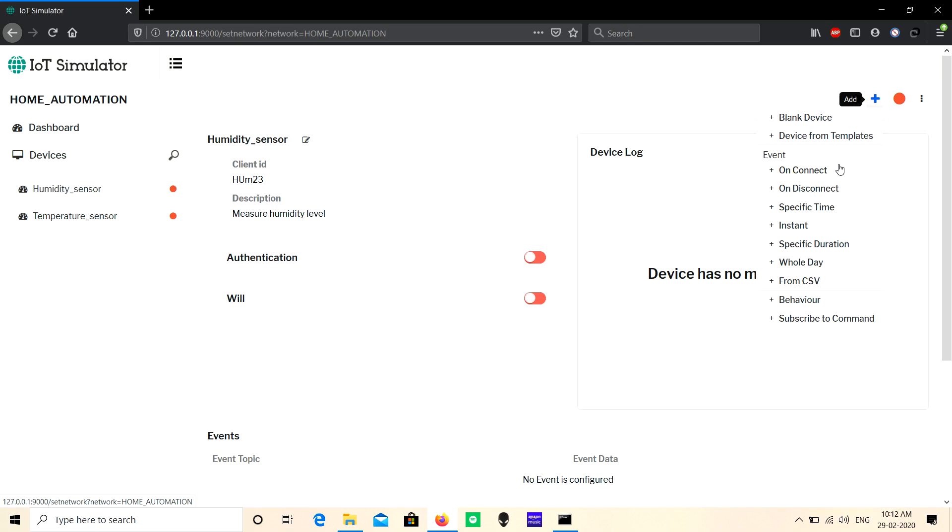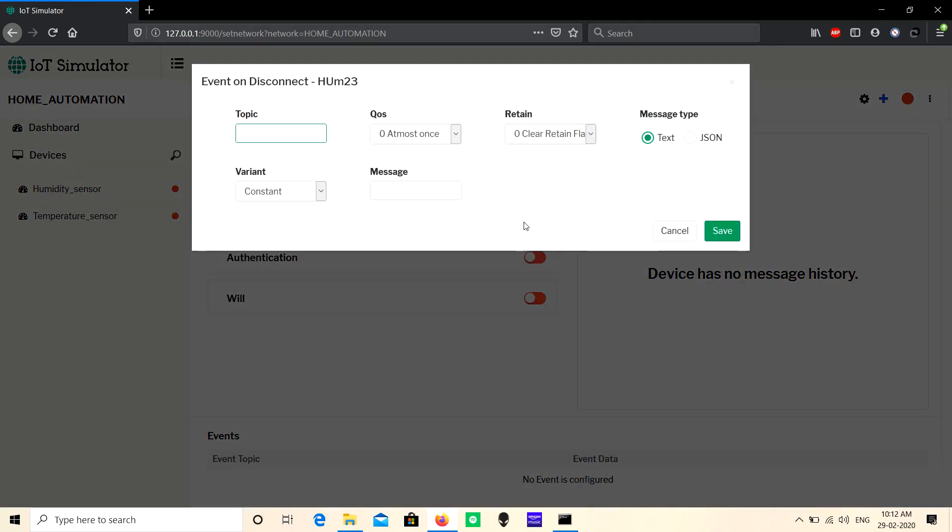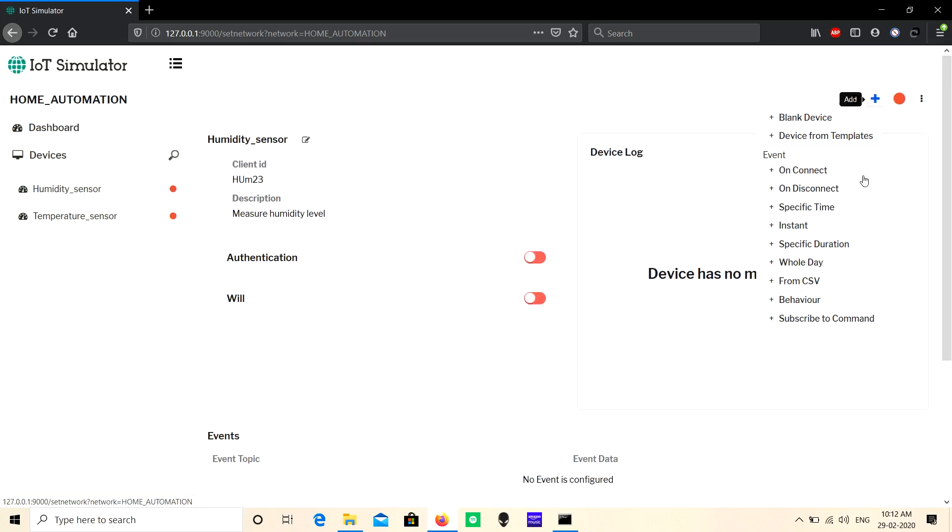The next one is 'On Disconnect' - when the device disconnects from the broker, one message will be published.